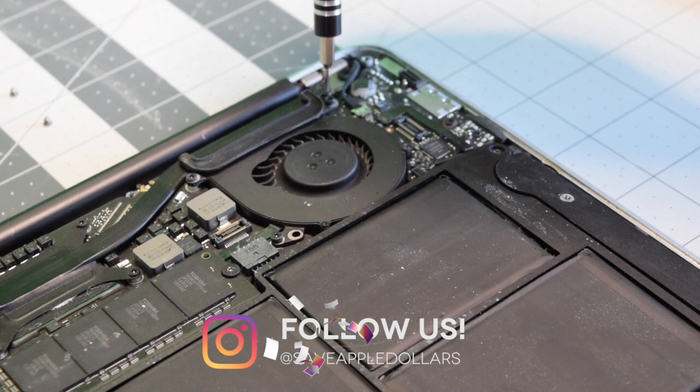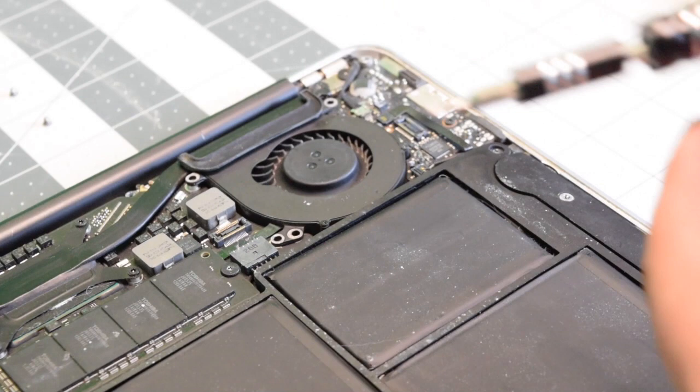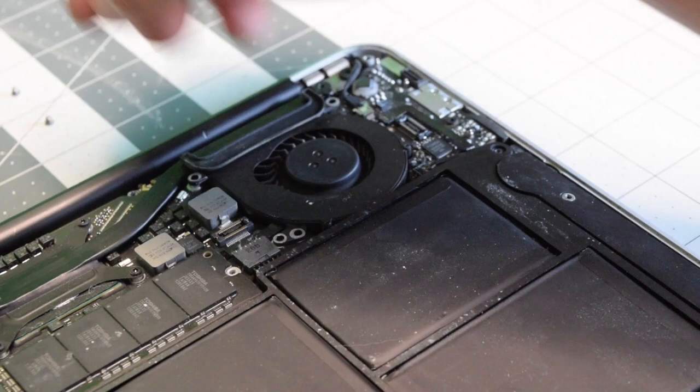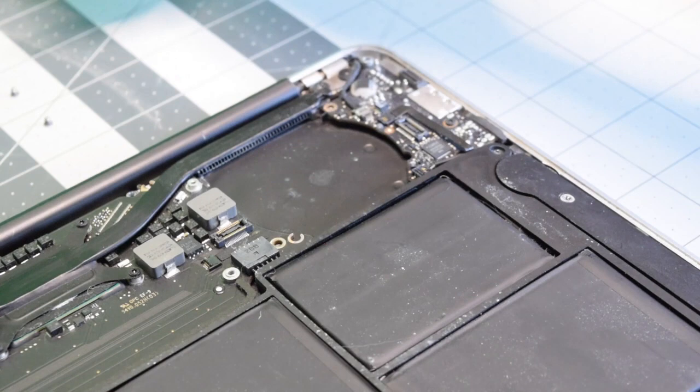Now let's remove the three T5 screws that are securing the fan. One in the top right, one in the top left of the fan, and then on the bottom left. We'll need to remove the screw that's securing the SSD and then tilt the SSD up and wiggle it out of its socket. That will expose the connector with the eyelash that will flip up. And now we can remove the fan.